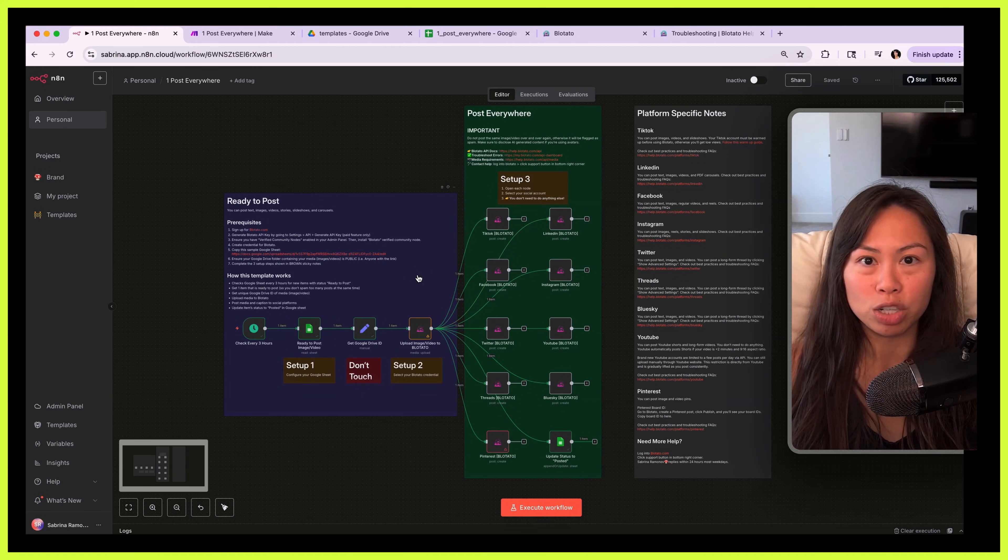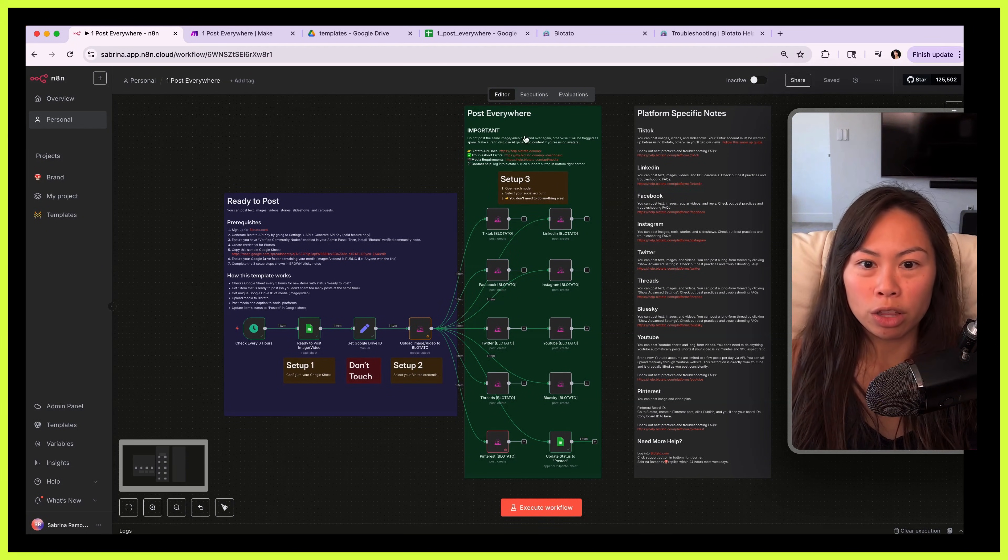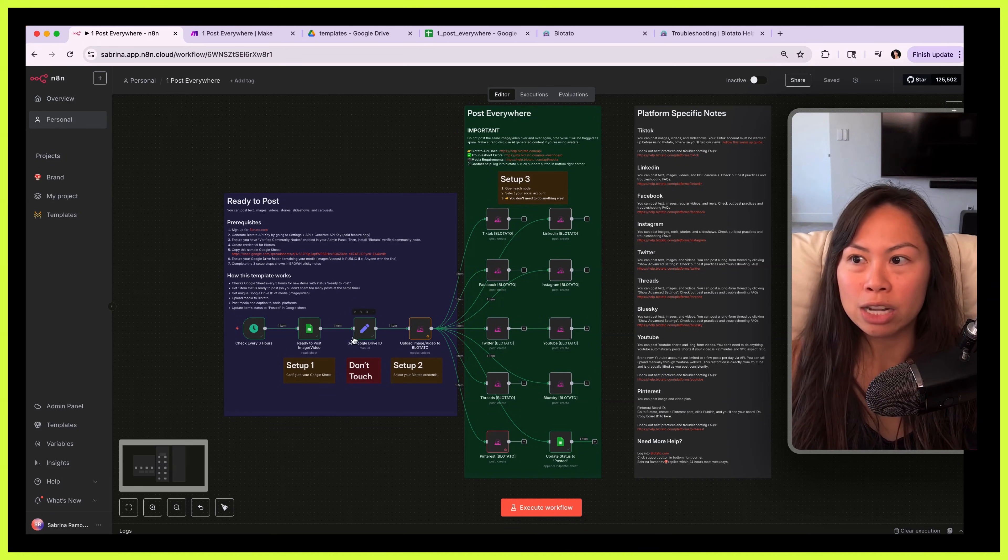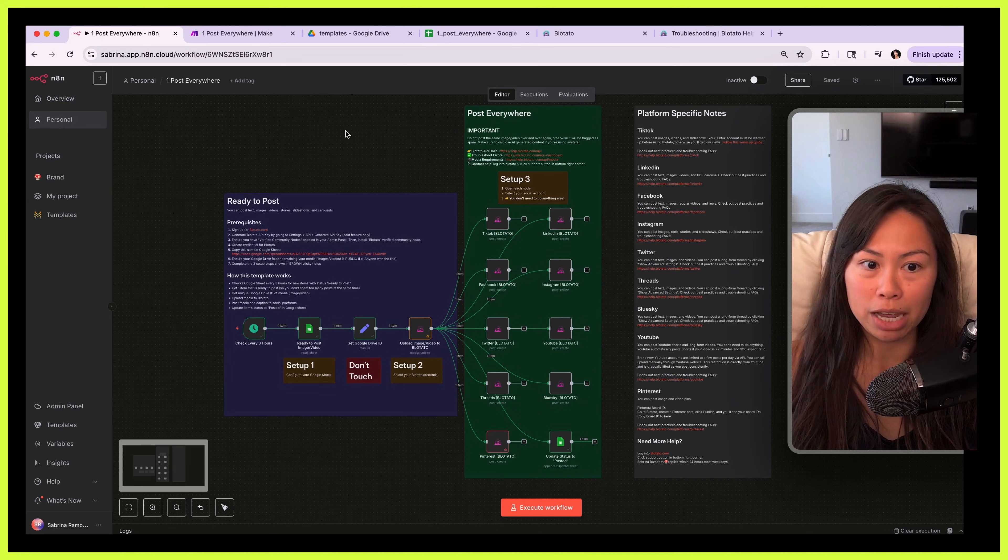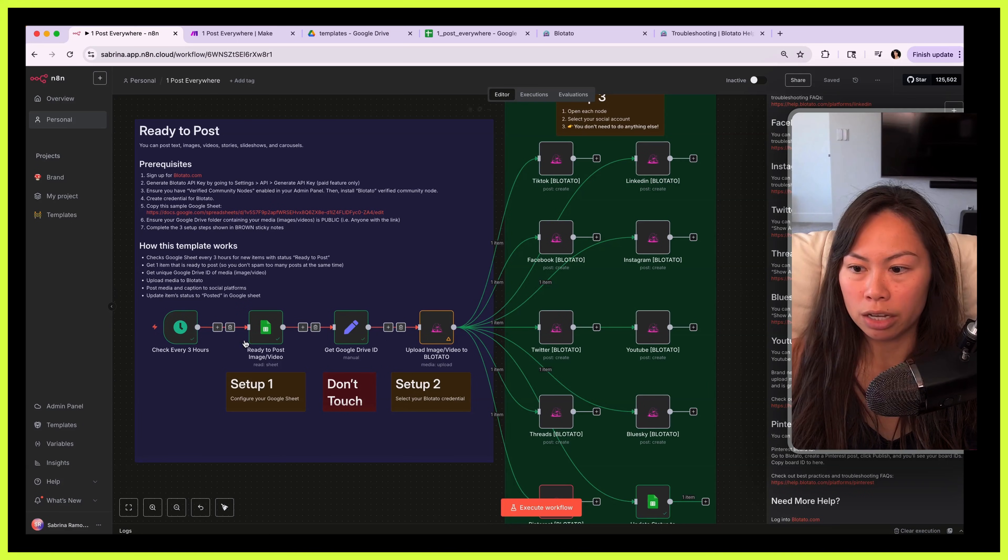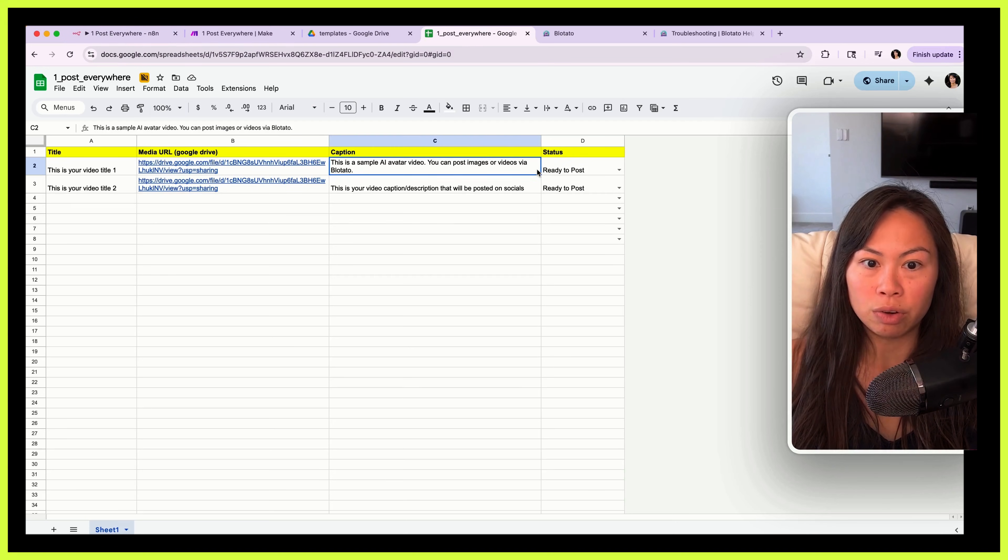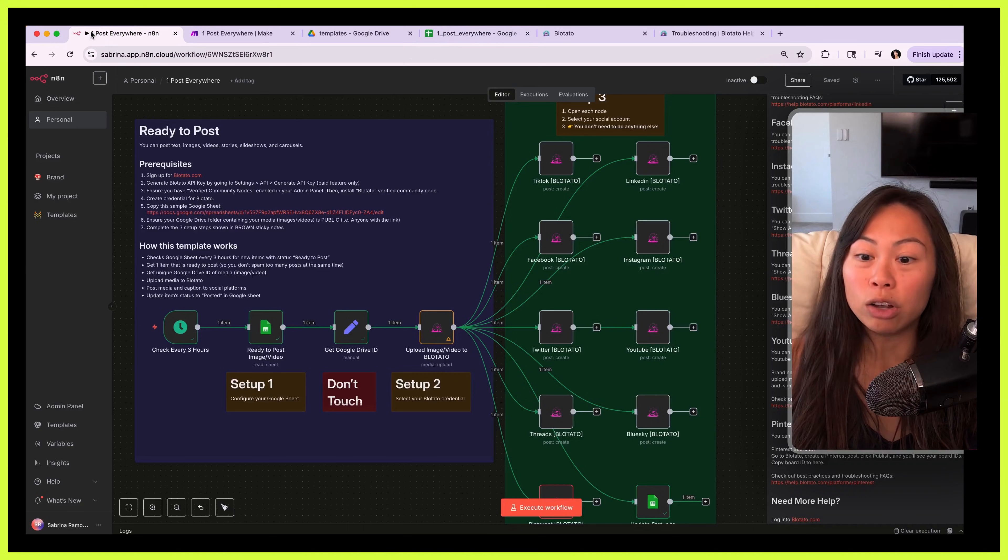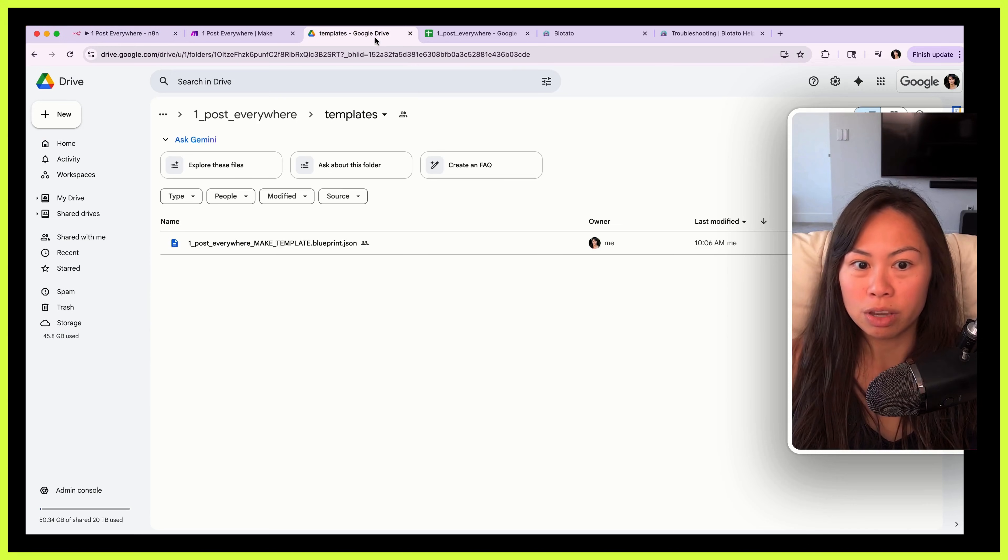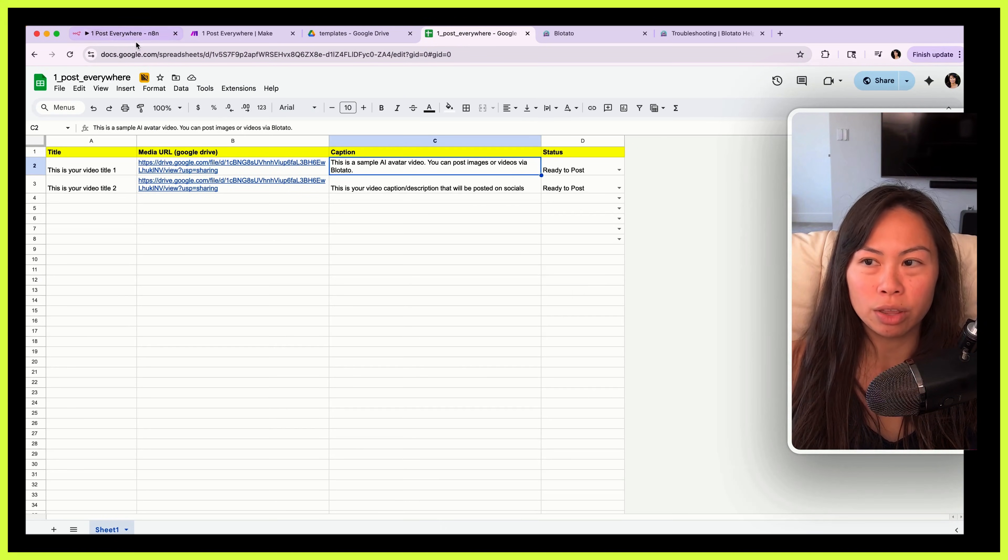First we're going to walk through a high level of how the automation works, and then I'll walk you through how to set it up for both n8n and make.com. So this section over here in purple basically checks your Google Sheets every three hours, looks for anything that is ready to post, grabs one of the items so even if you have multiple items it's only going to grab one so that you don't spam social platforms with too many posts at the same time.